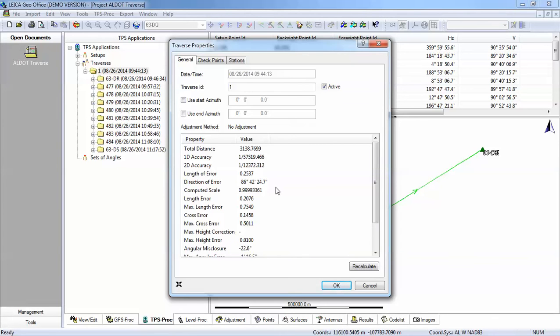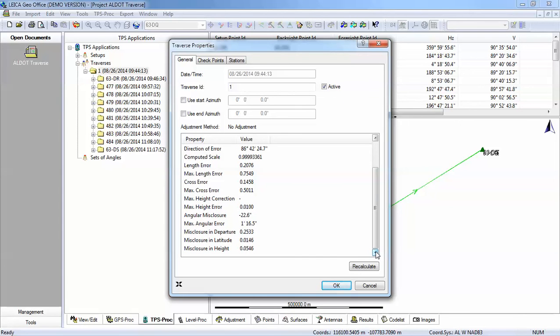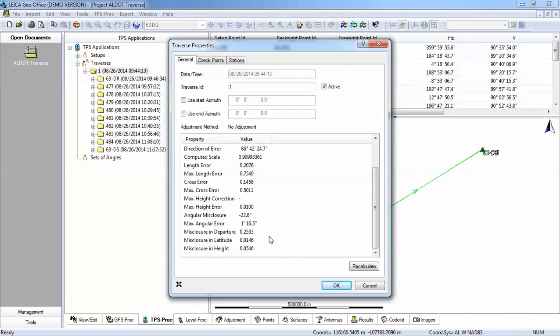We need to compute a combined scale factor to take those ground run distances down to the grid. So you'll notice that our 2D accuracy, that's our horizontal accuracy of our Traverse, is actually not very good. And that is because of the difference between grid and ground. We have almost 0.25 hundredths of a meter of error. As you'll notice when I finish the adjustment of this Traverse, we're going to have a much better closure once we apply our ground scale factor. But the process right now is we just want to get our setup points of our Traverse correctly related to our control. So I'll press OK. And when I do that, if I go back to my view and edit screen, you'll now see that all of our points are related to our control points.